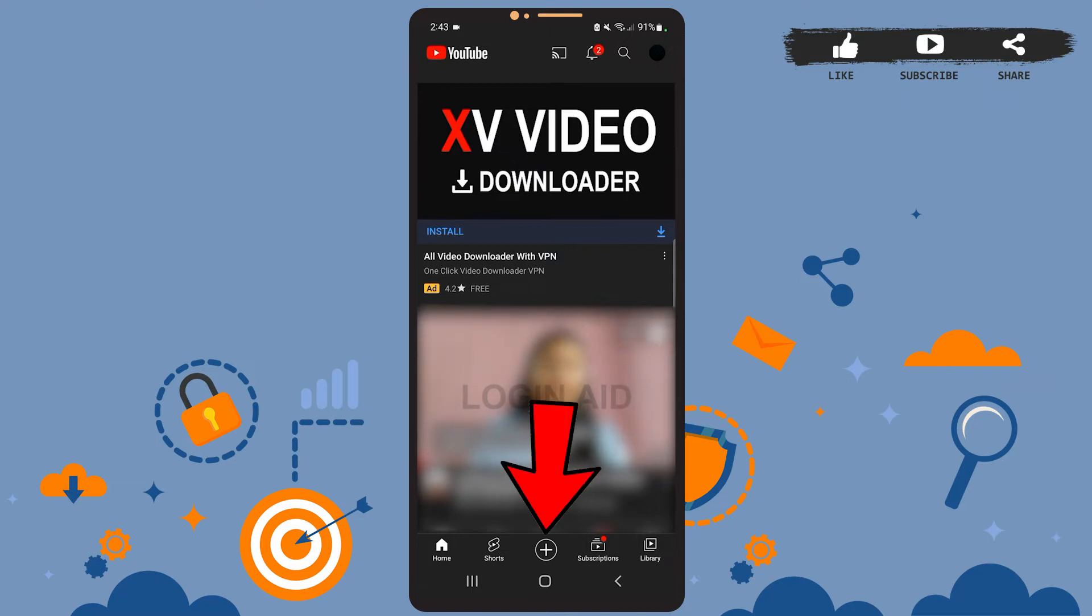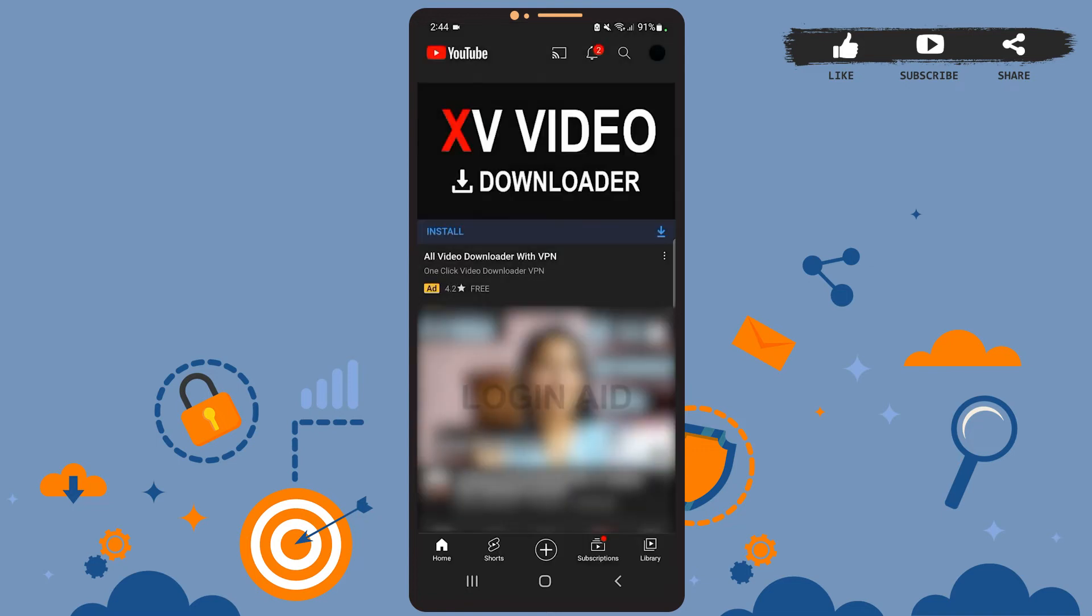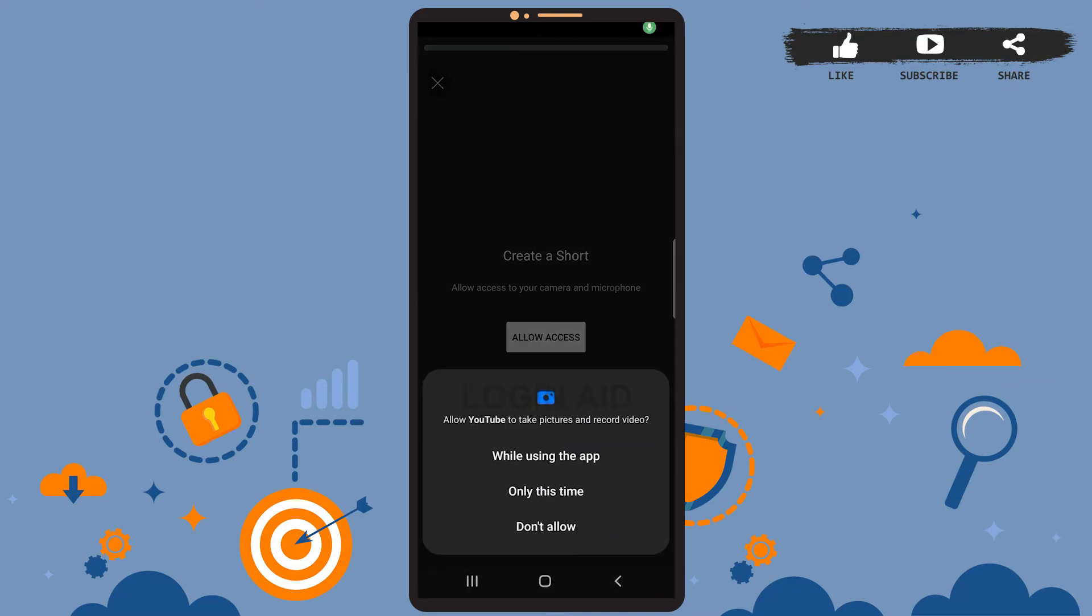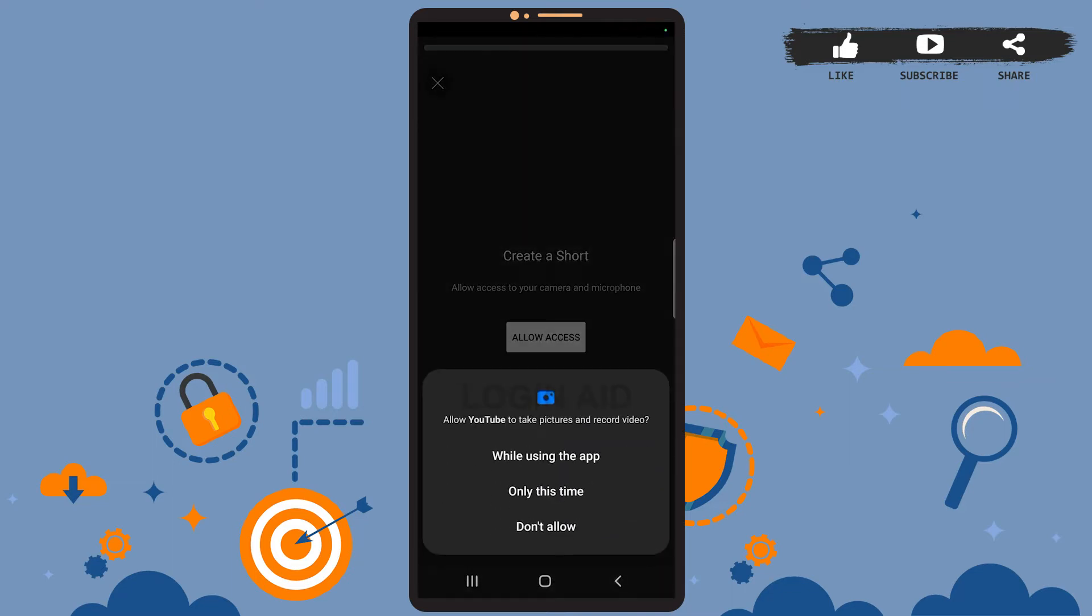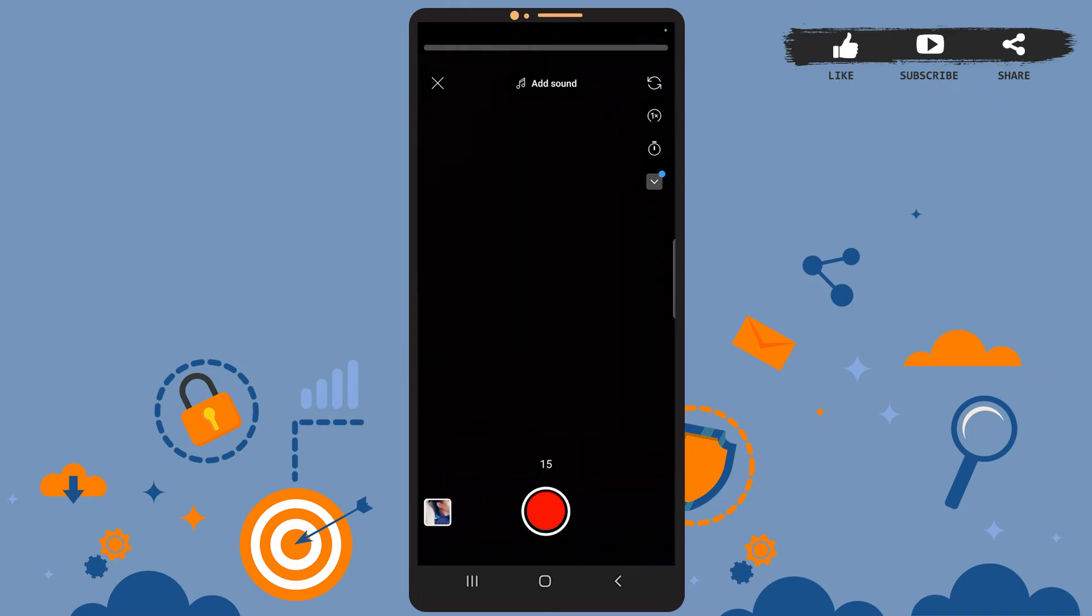Now on the menu at the bottom of the page, you can see the plus icon right beside Shorts. Go ahead and tap on it. Now on this menu, tap on create a Short. Now on this page, you'll have to tap on allow access so that YouTube can access your camera and microphone. Allow YouTube to take pictures as well as video.